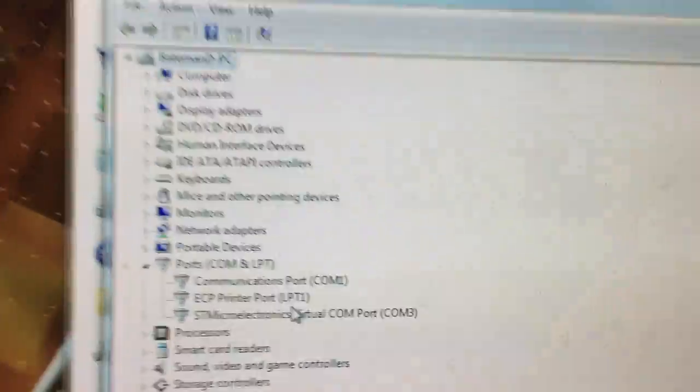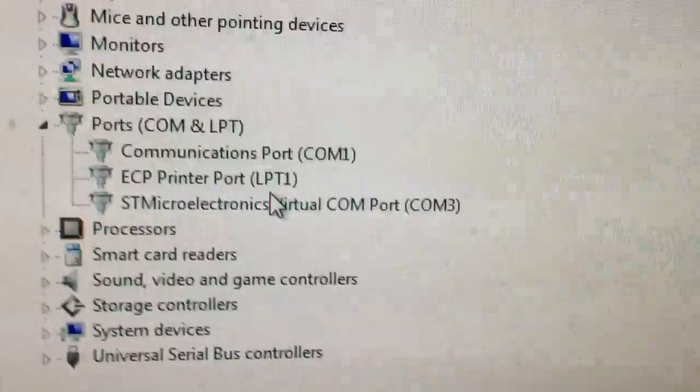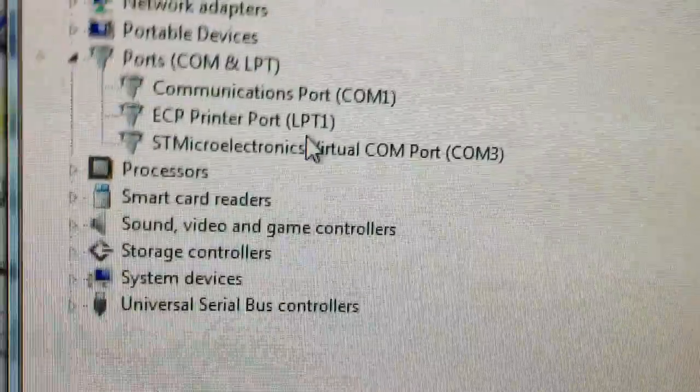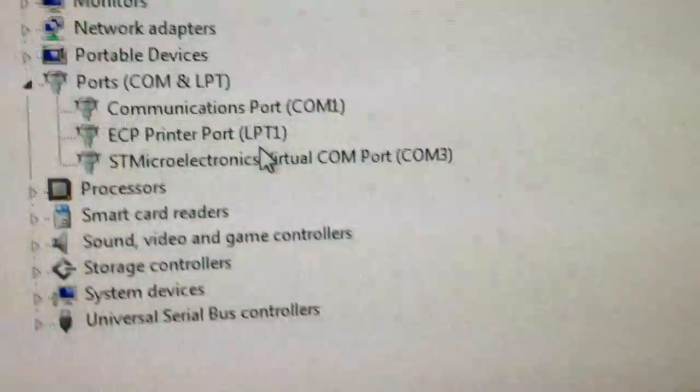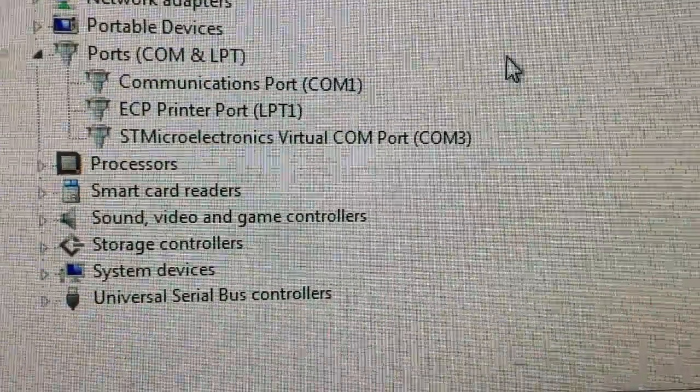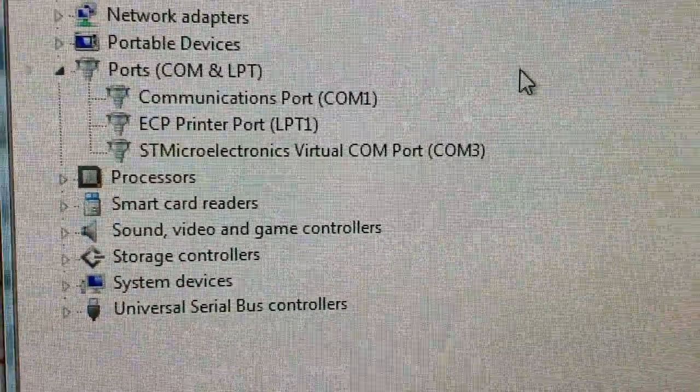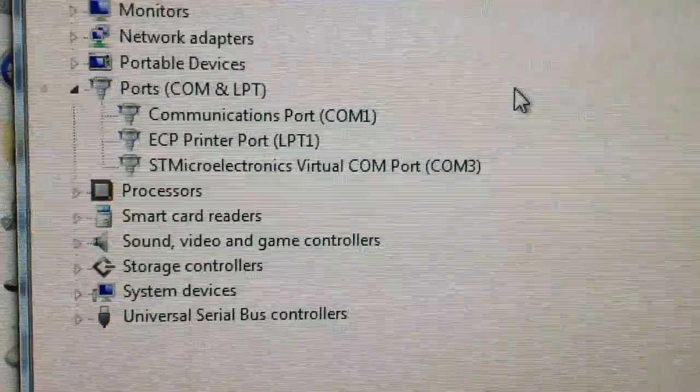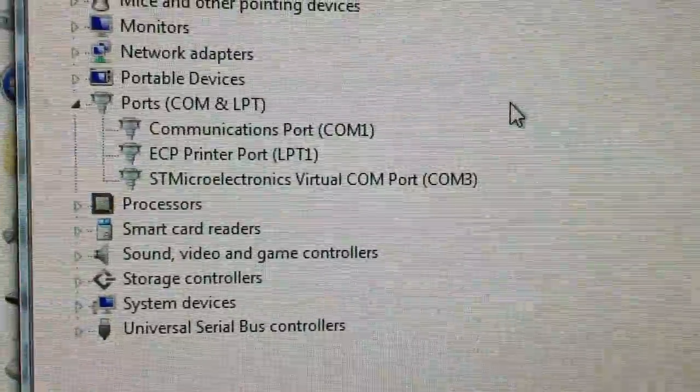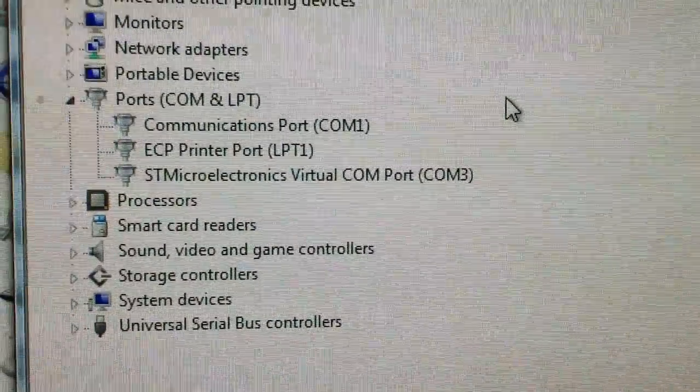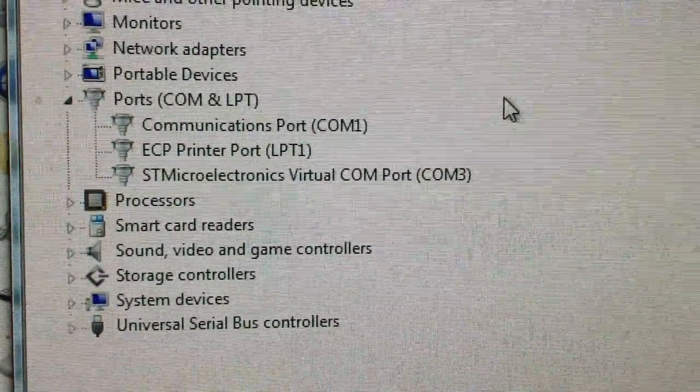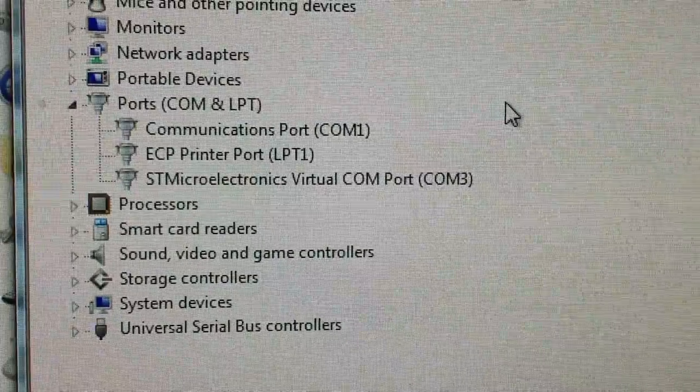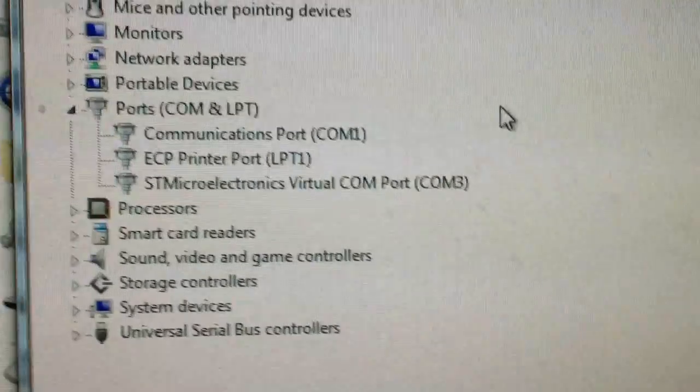Now, you should see a device pop up. The STM Microelectronics Virtual COM port COM 3. COM 3 is what we need to really pay attention to. That is the one that's going to be identified in your program file. That's coming up next.